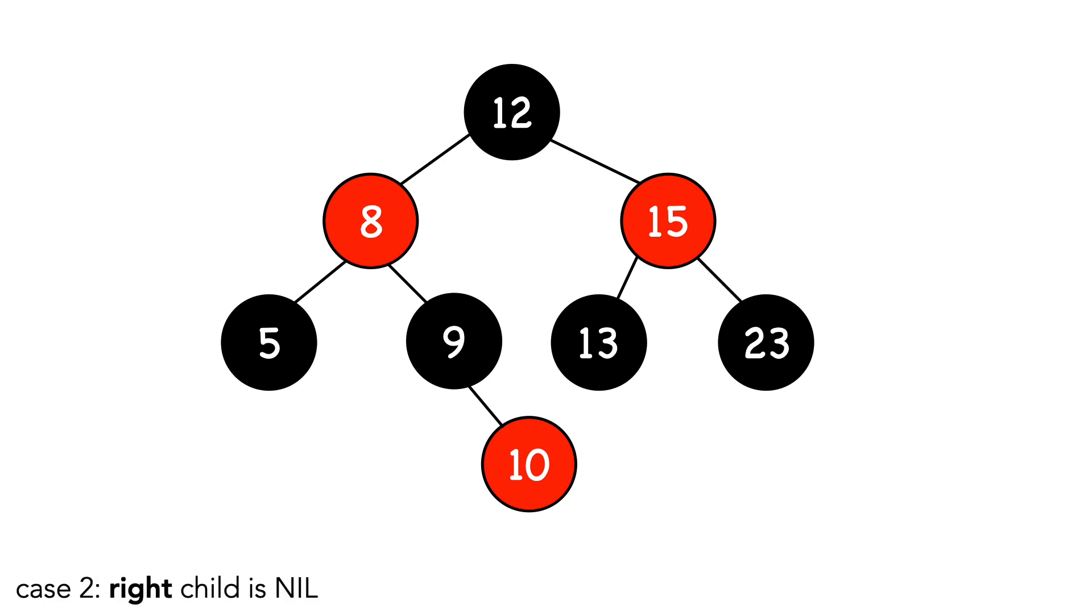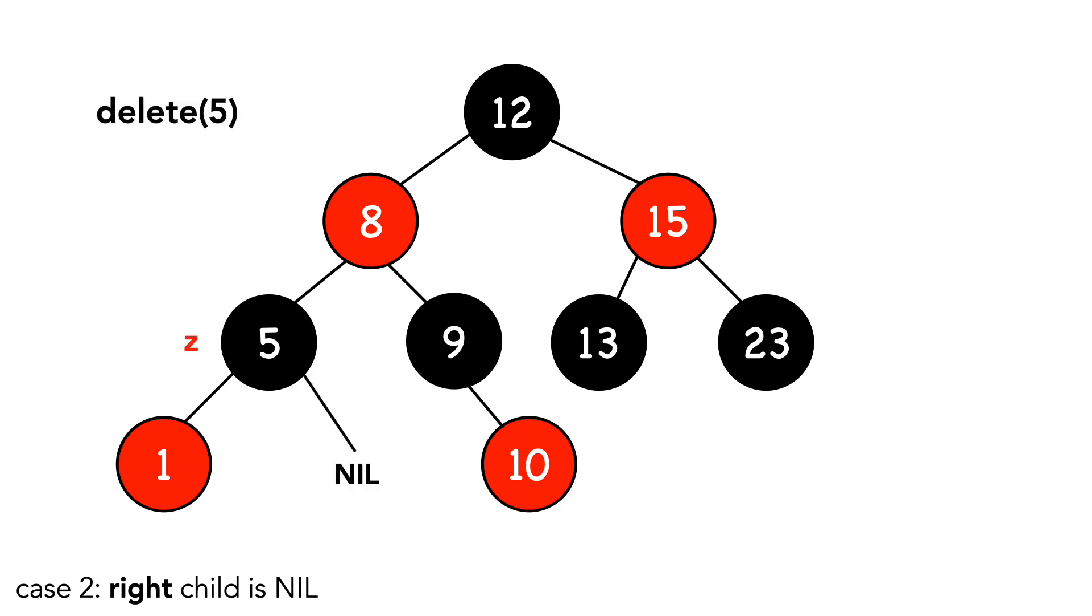On to case 2, where the right child is nil. For this case, I'm going to add a node to the tree 1, and we'll delete node 5. Again, we'll make note of the original color, and label z's left child as x.